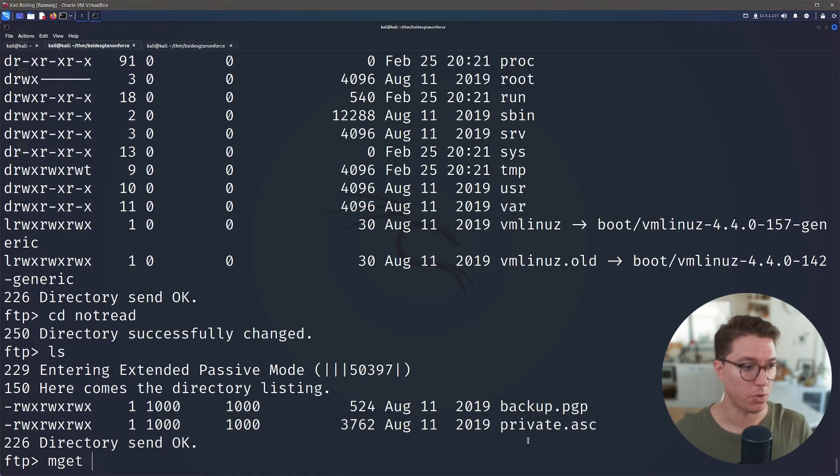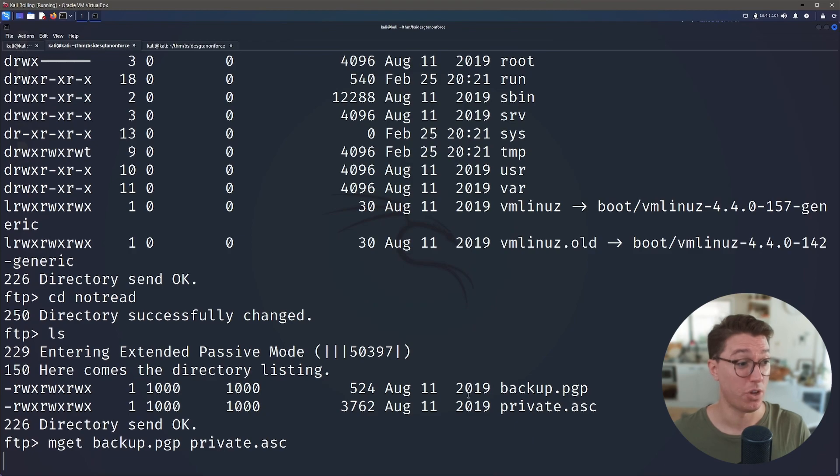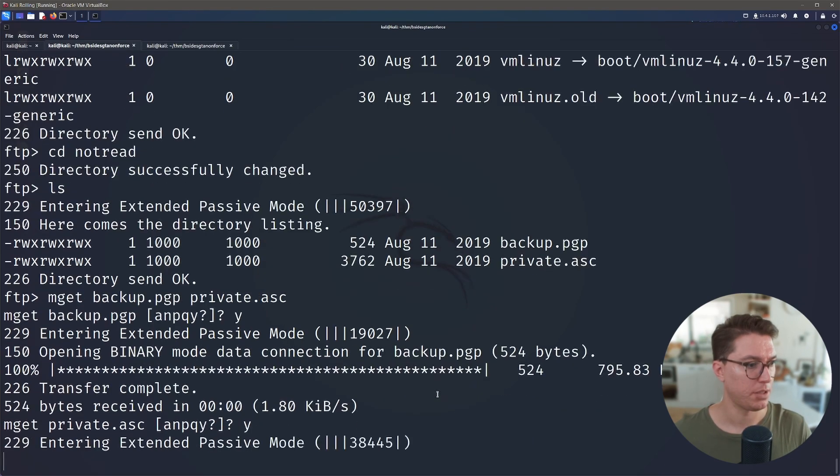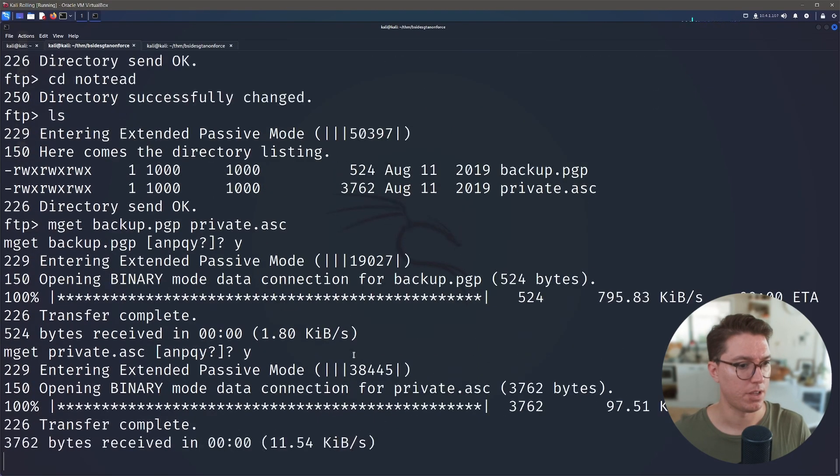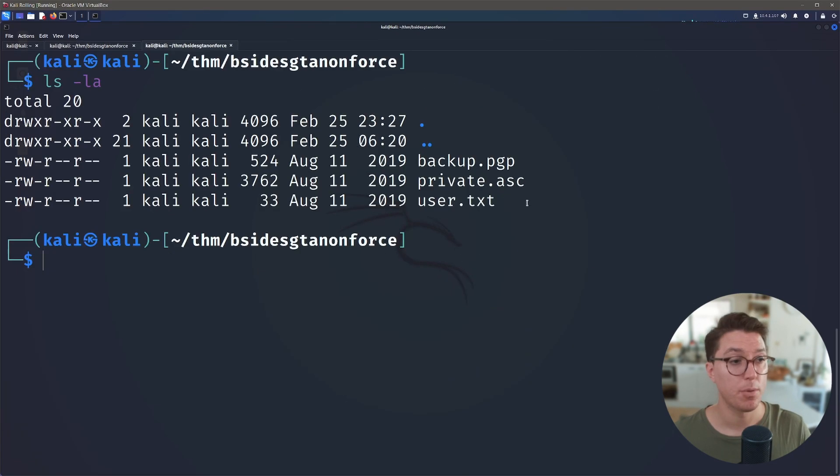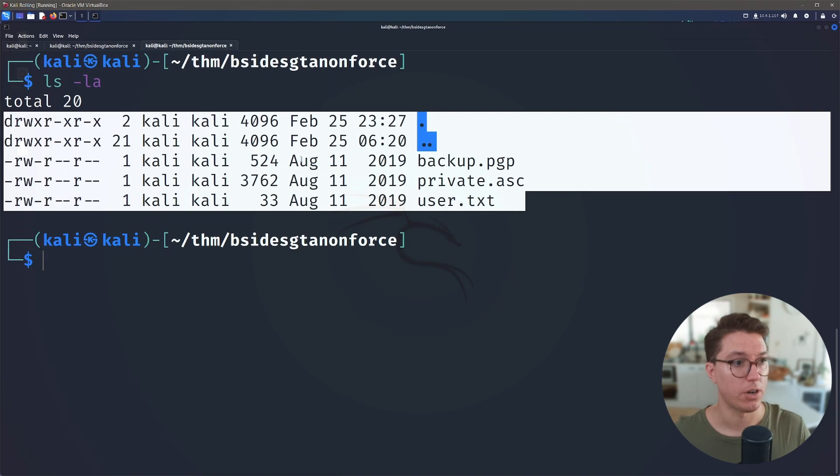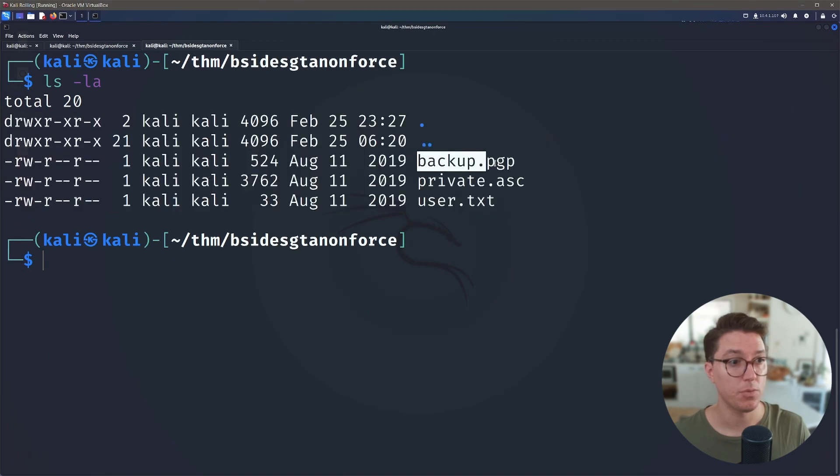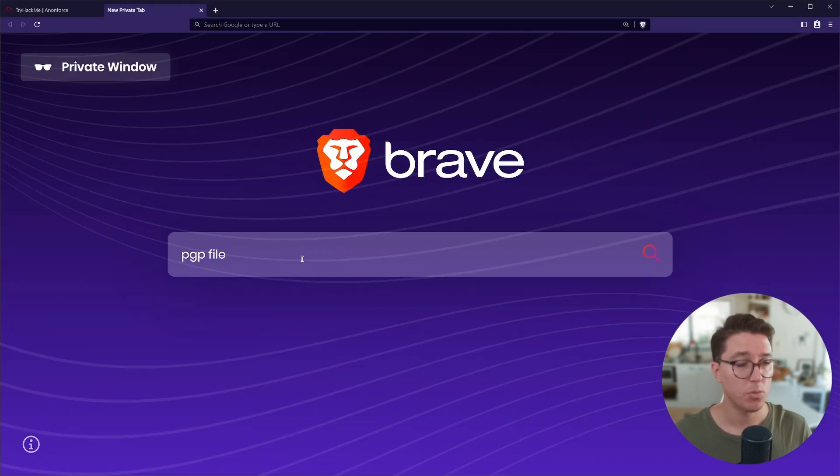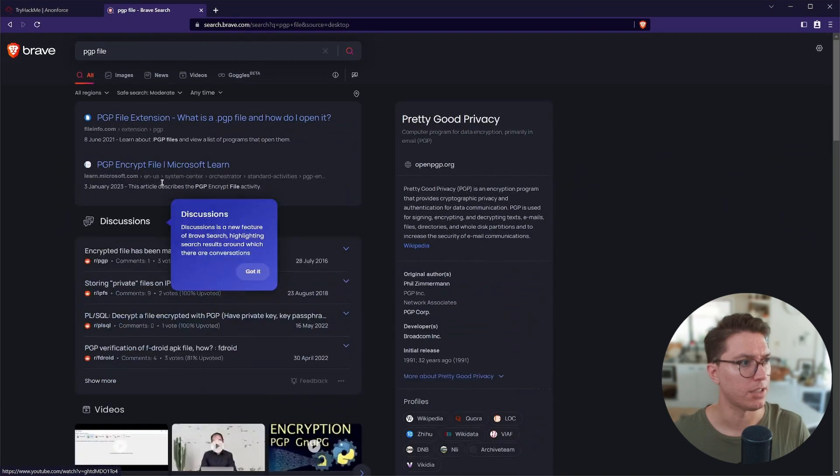So listing out the directories we have a backup.pgp and a private.asc. So let's go mget for multiple get and let's get both of those files at the same time. Yes please get both of them. Now if we go back to the directory on our local machine we've got our two files. Let's look up what the heck a PGP file is.